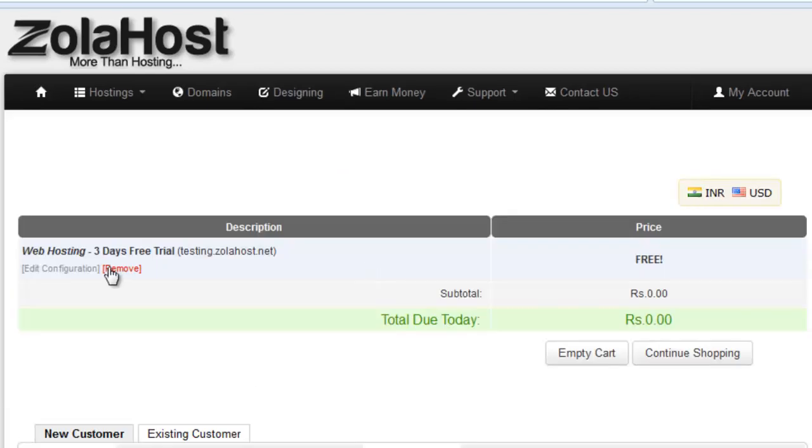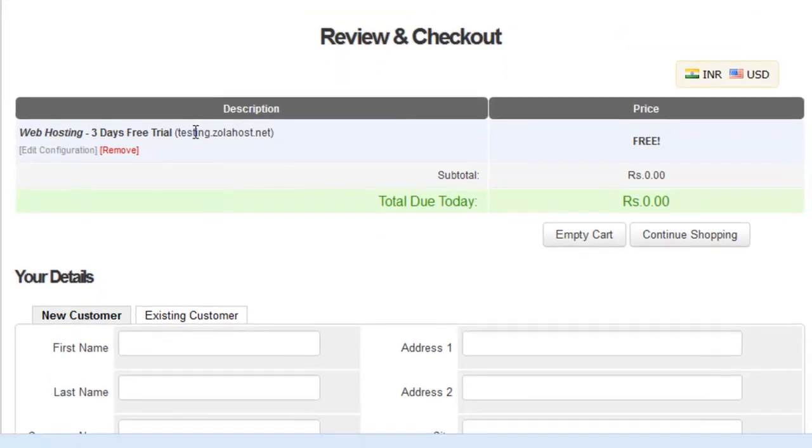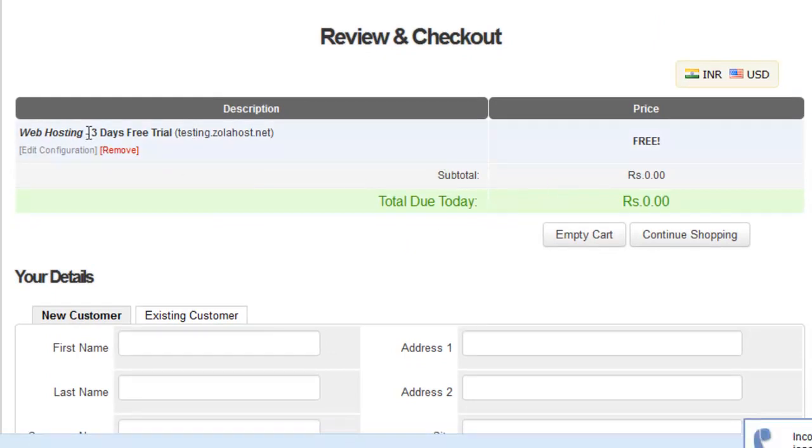Just enter and click to continue. That domain is available - testing.zolahost.net is available for the free 3-day free trial.